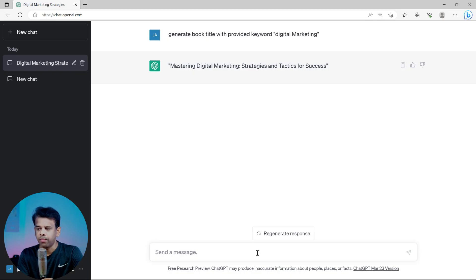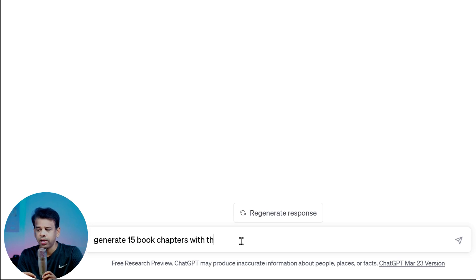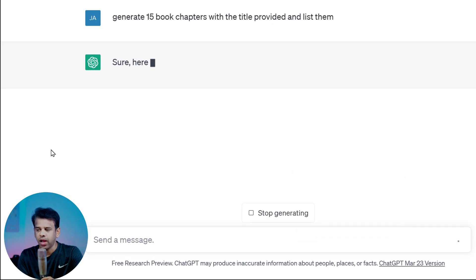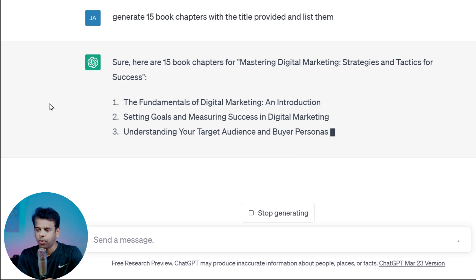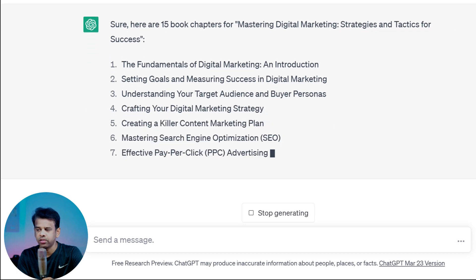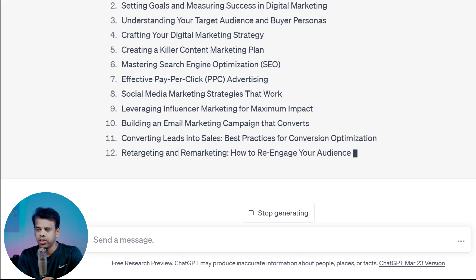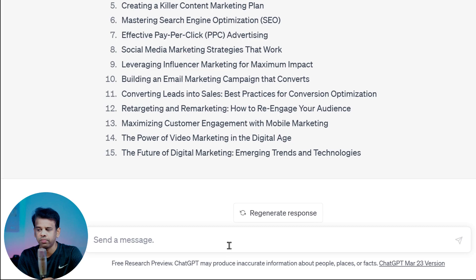After generating a compelling book title, the next step is to create chapter titles. Chapter titles provide an overview of the book's content and help readers navigate through the book. To generate chapter titles using ChatGPT we can use the prompt: 'Generate 15 book chapters with the provided book title and list them.' ChatGPT will then generate 15 chapter titles related to the book title, and we can select those that best reflect the book's content and provide valuable information to readers.